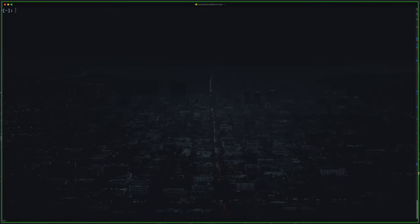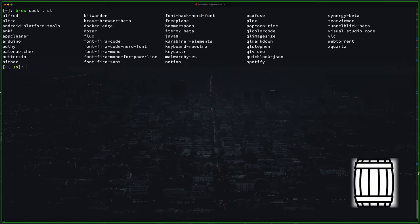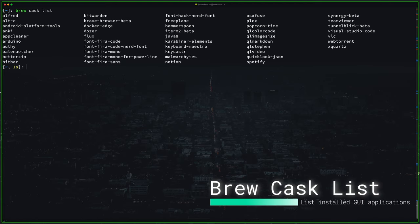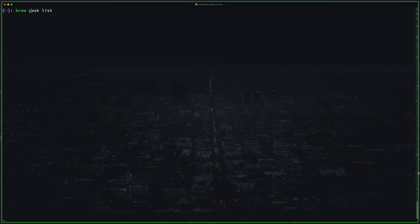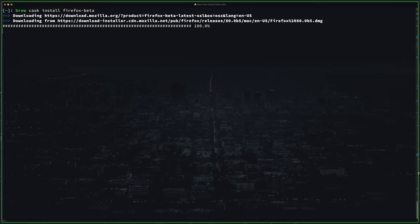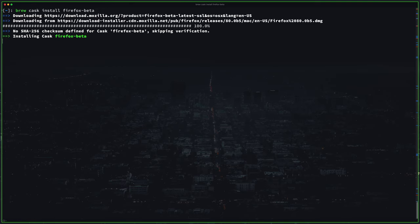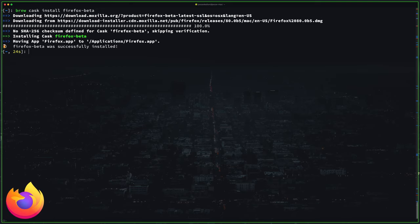So in homebrew GUI based applications or normal Mac applications are called casks. So to list all of those applications you type brew cask list. Now let's search for Firefox and install it the right way. I'll go with Firefox beta. So brew cask install and package name Firefox beta. Wait a second. Alright done.